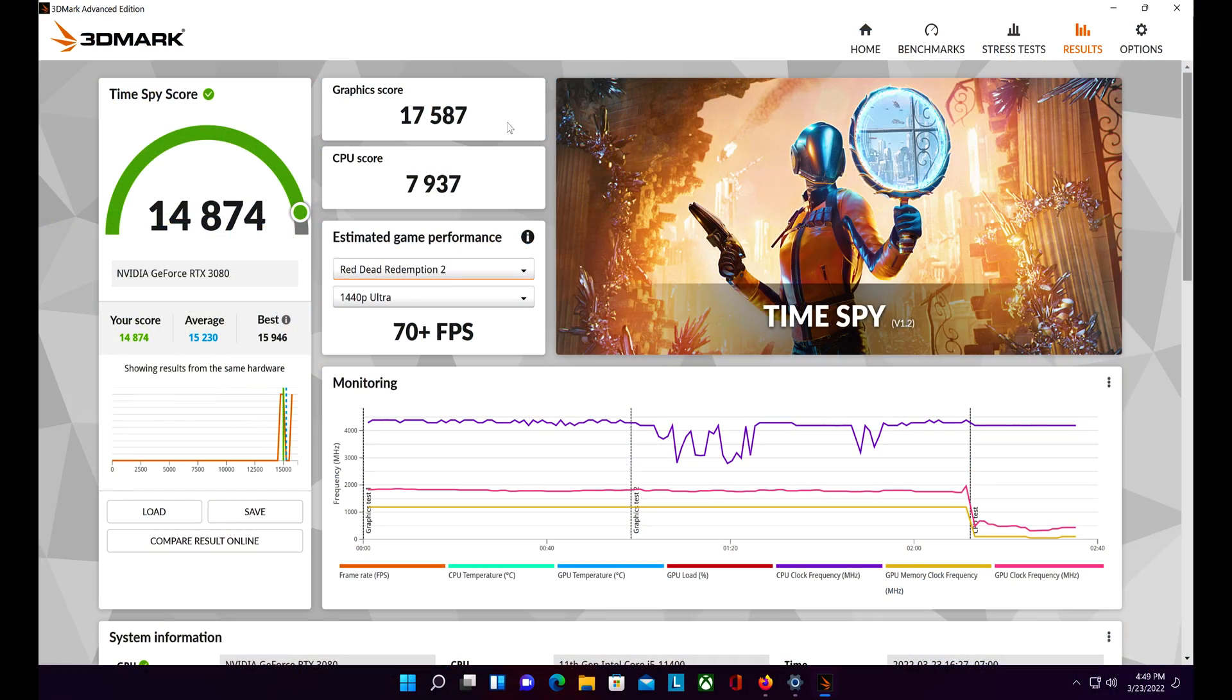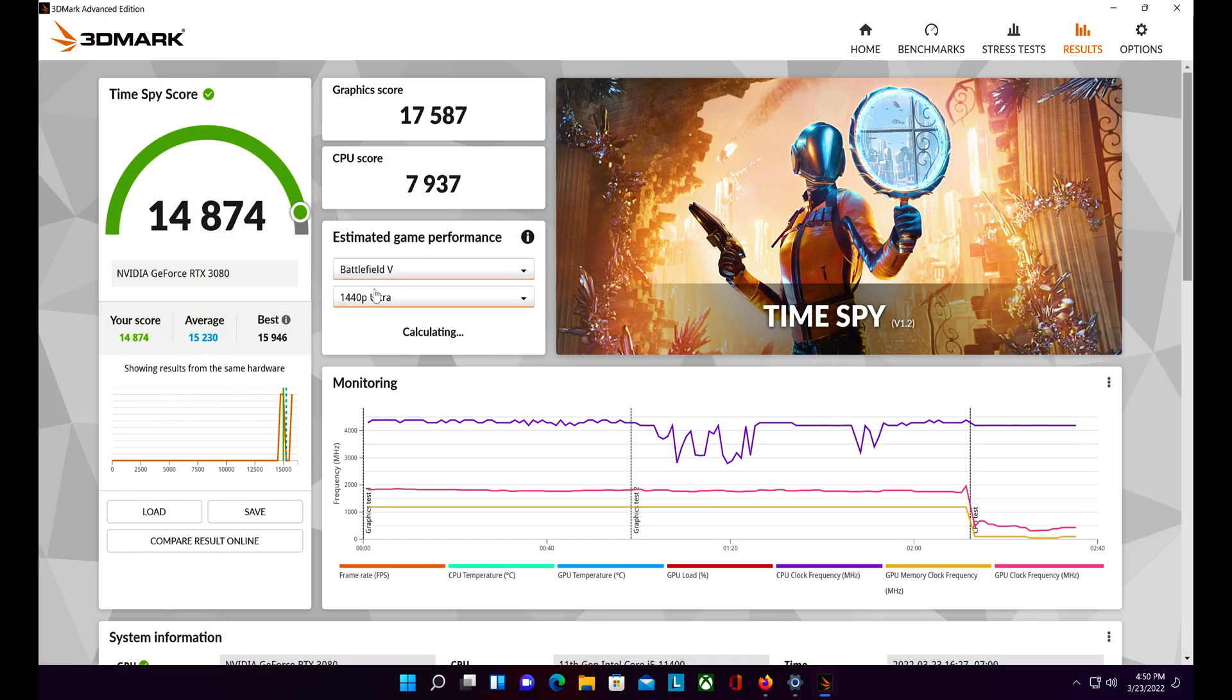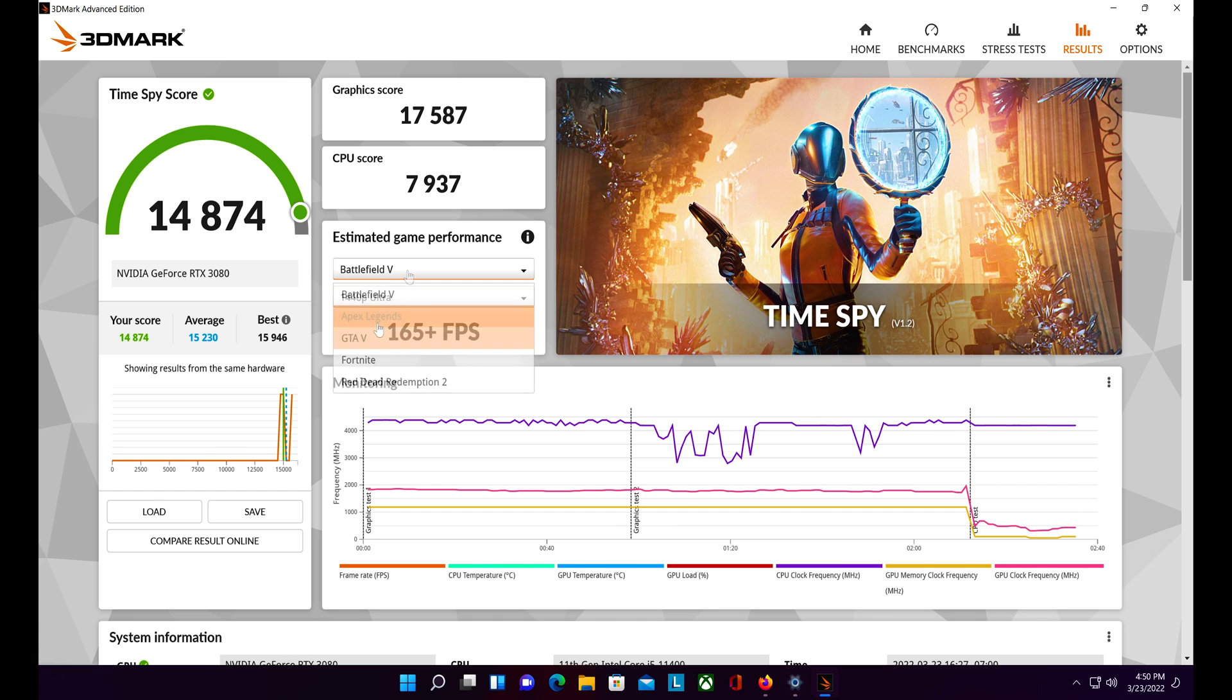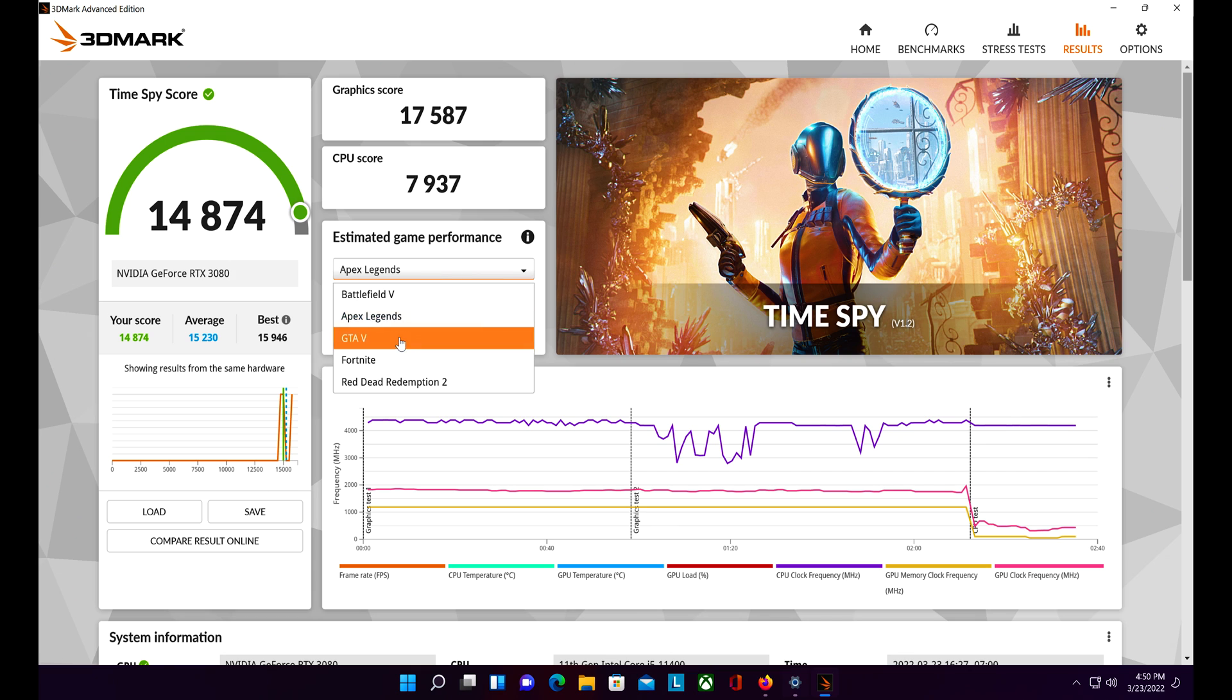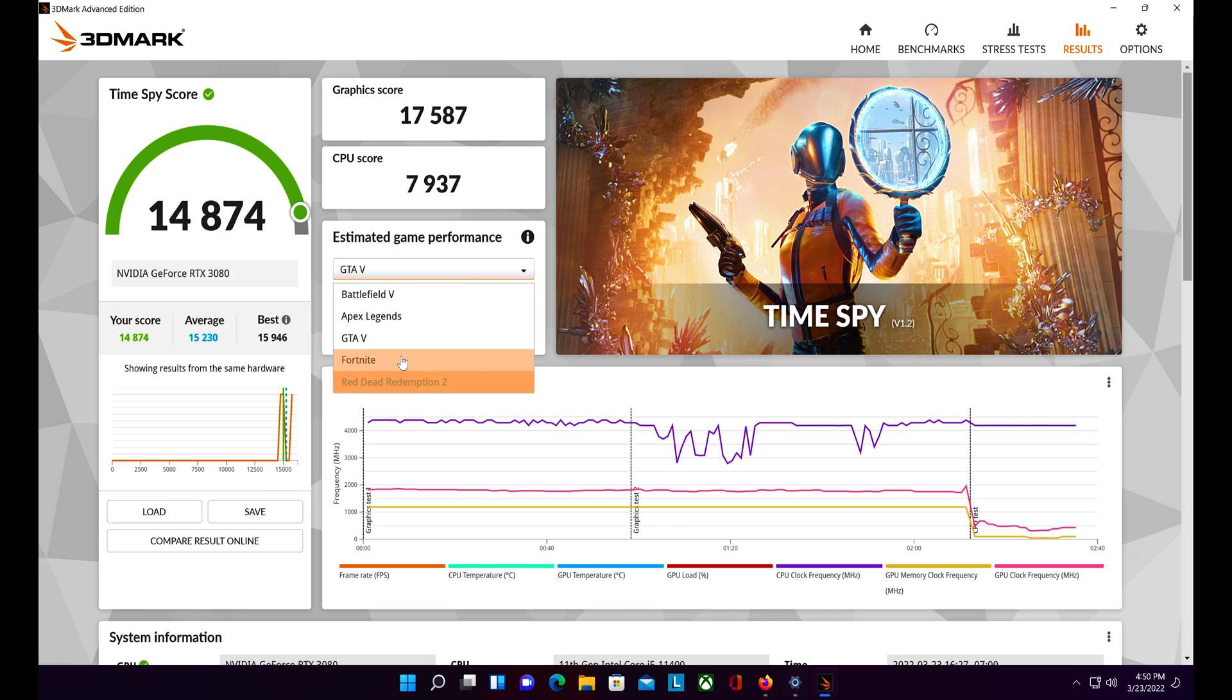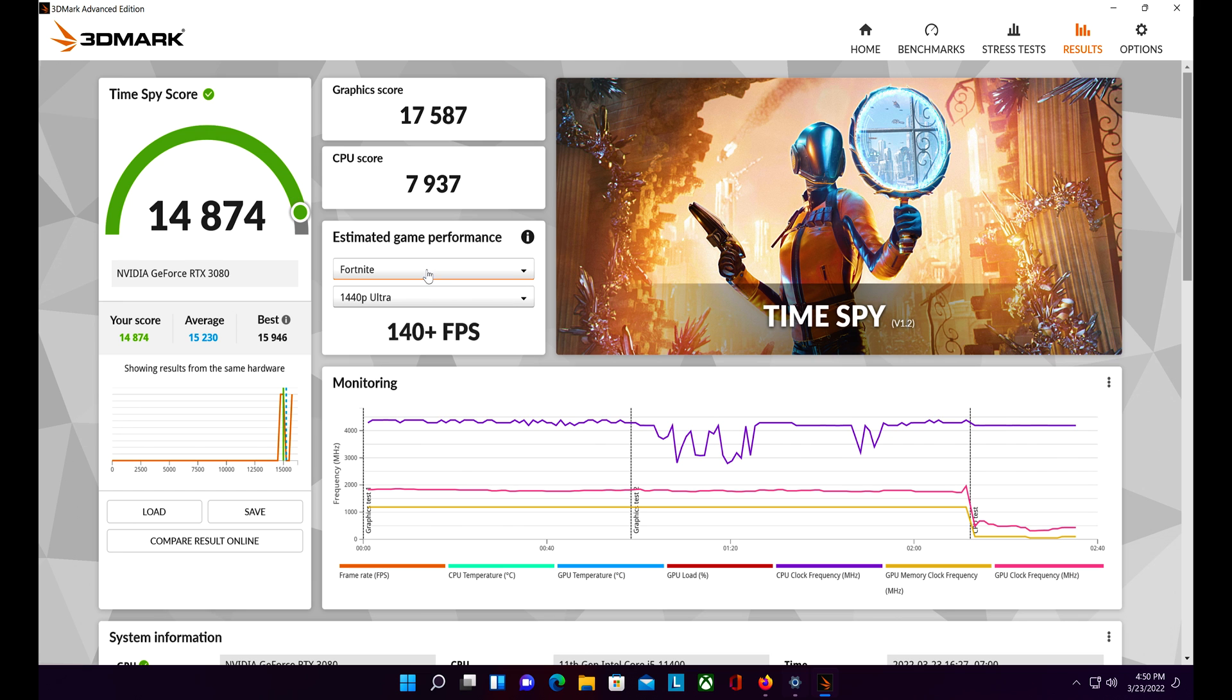Let's just take a look at what our FPS is in a couple different games. Battlefield 5 we're looking at 165 frames plus. Apex Legends is 140 frames plus. GTA 5 is 100 frames plus. Fortnite is 140 plus.